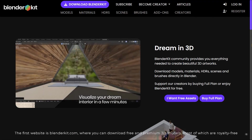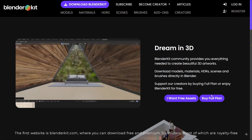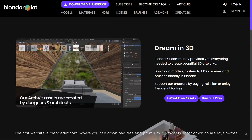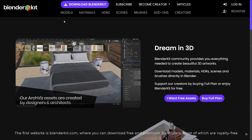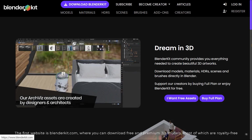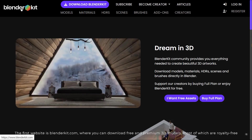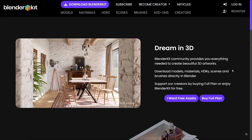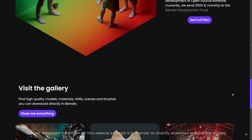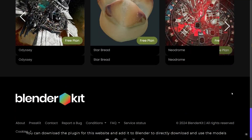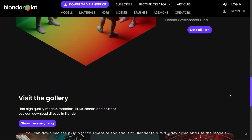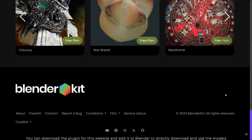The first website is blenderkit.com, where you can download free and premium 3D models, most of which are royalty free. You can download the plugin for this website and add it to Blender to directly download and use the models.